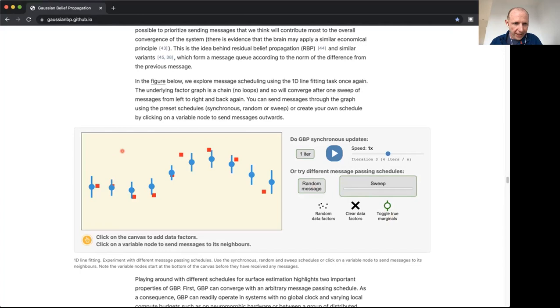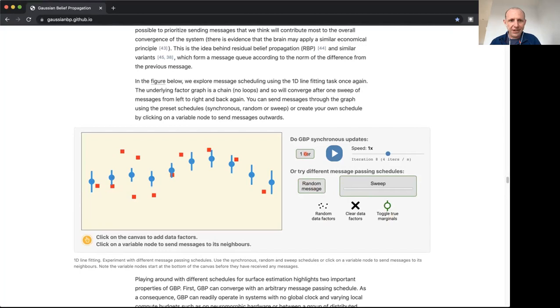There are some other really nice properties of solving a problem like this with belief propagation. For instance, we can just drop in a couple of other measurements here, which would affect the solution, but we don't need to resolve everything. If we just apply a few more iterations of local message passing, we can see that we can quickly adapt our earlier solution to now a situation with slightly different data.